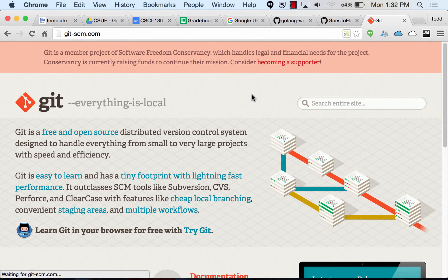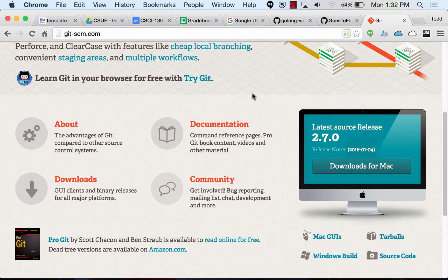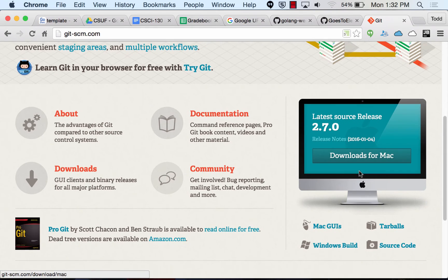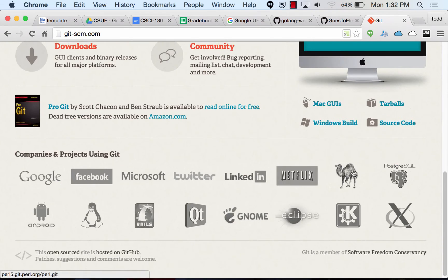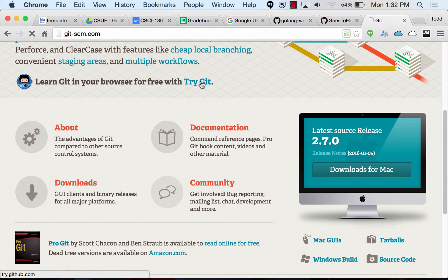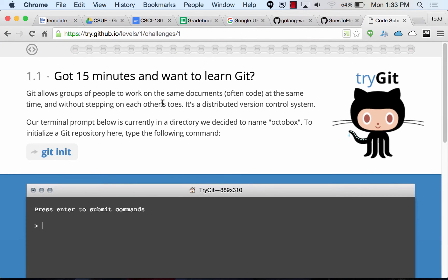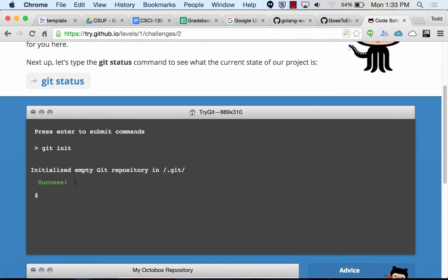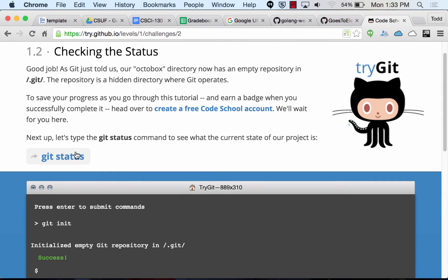I prefer git-scm.com. If you want to get git on your Windows or Mac without having GitHub Desktop, this is the place to download it. It also has 'Try Git,' which is an interactive tutorial — it'll step you through all the various git commands. Like here, it's teaching you git init, you type it, and it steps you through git status and all the other commands.